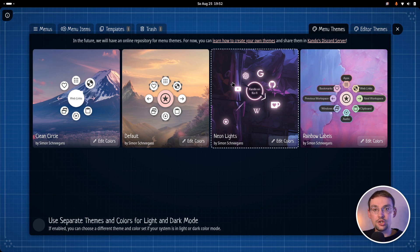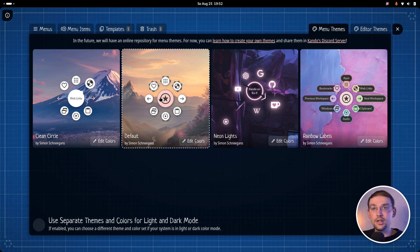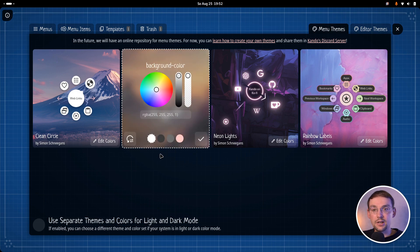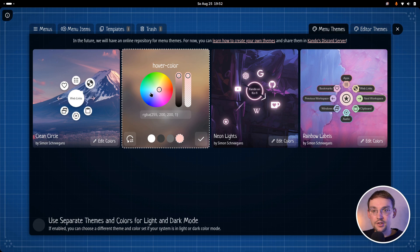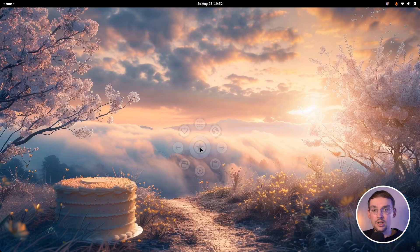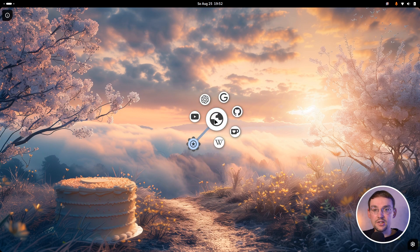And you cannot only change the active theme, but for each theme you can also change the colors. So for instance, if you do not like this pinkish highlight color in the default theme, you can click on the edit colors button and you will see that you can change the background color, the text color, the border color or the hover color. And for this example, we can choose a light blueish color here. And if you now have a look at the menu, you will see that the highlight color is now blue.